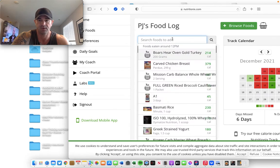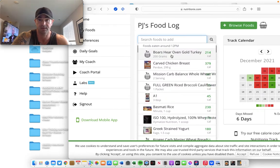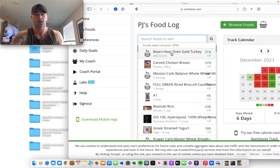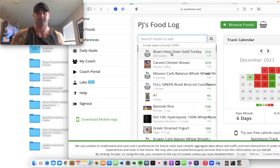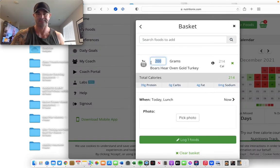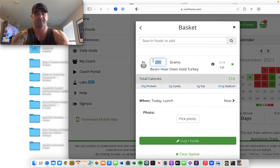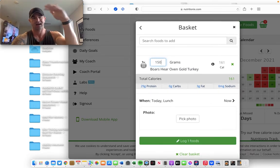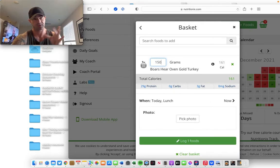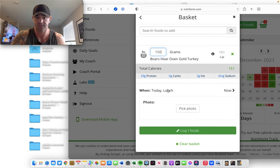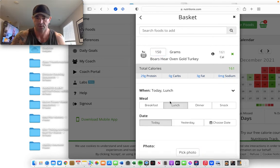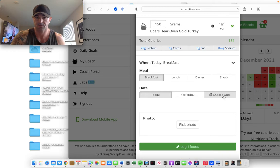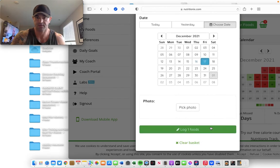Now, I'm going to mix turkey breast with those liquid egg whites. So, I have boar's head oven gold turkey breast in there. I'm going to choose that. I'll probably go 150 grams of that as well, because I'm targeting high 40s to low 60s protein grams in each meal. So, we're going to choose breakfast on the 17th. I'm going to log that food.